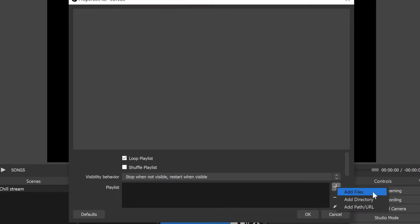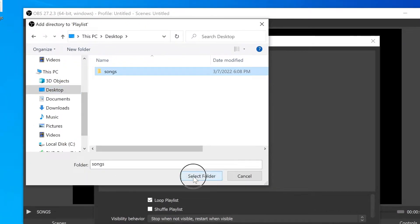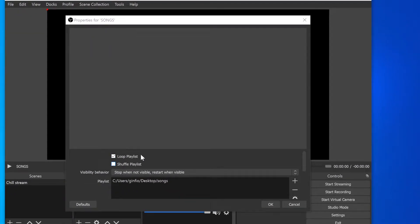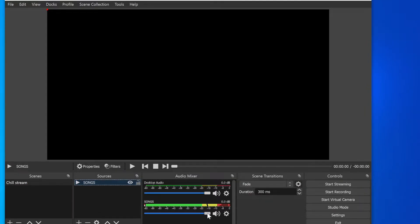If you want to add files one by one or add a single song, click 'Add Files'. Or you can add the whole folder by clicking 'Add Directory'. I'll go to Desktop and select my songs folder. Here you have a couple of options: you can loop the playlist and also shuffle the playlist. I like to check both - once all songs play through I want it to loop again, and I also want them to play in random order. I suggest checking 'Loop Playlist' so songs play again and again. Press OK and our songs are imported.